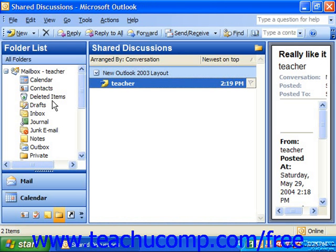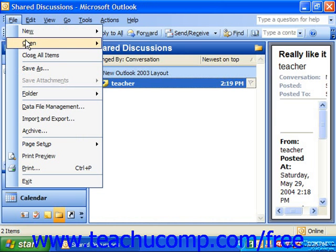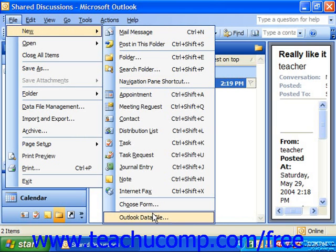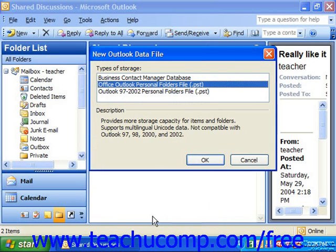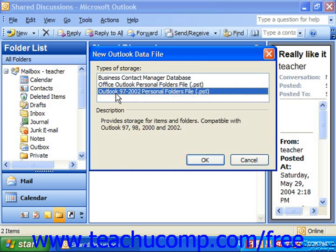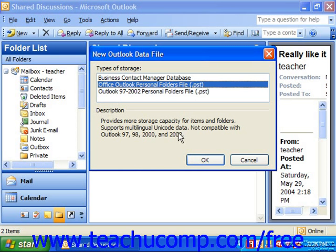To create a personal folder, select File, then New, and choose Outlook Data File from the menu bar if you're using Outlook 2003 or Outlook XP. This will launch the New Outlook Data File dialog box. In Outlook 2003, you can select Office Outlook Personal Folders File to create a new folder with enhanced storage capacity. However, this folder is not accessible in previous versions of Outlook. If compatibility is a concern, you can instead select Outlook 97 through 2002 Personal Folders File. Make your selection and then click OK.